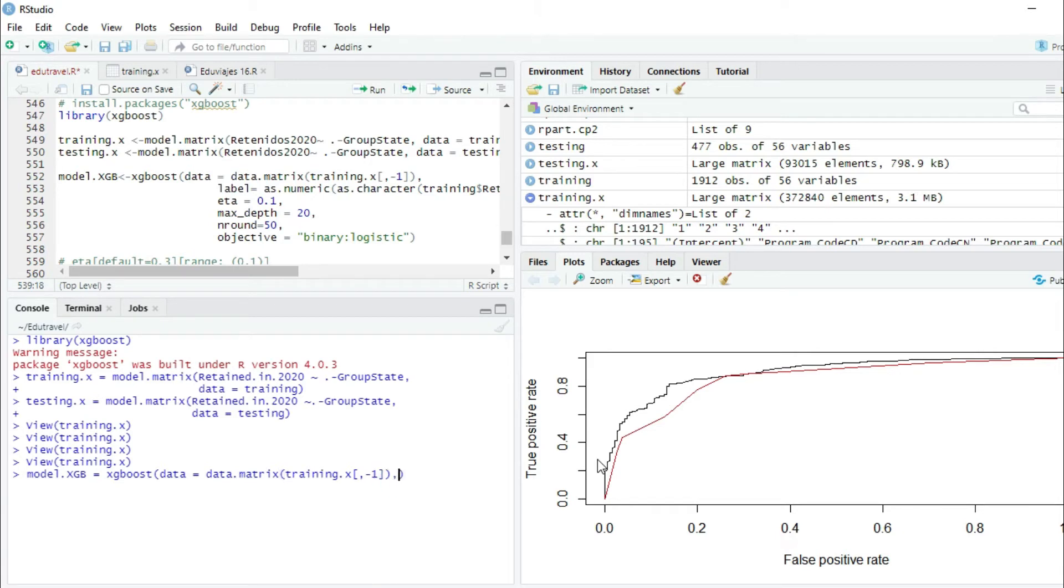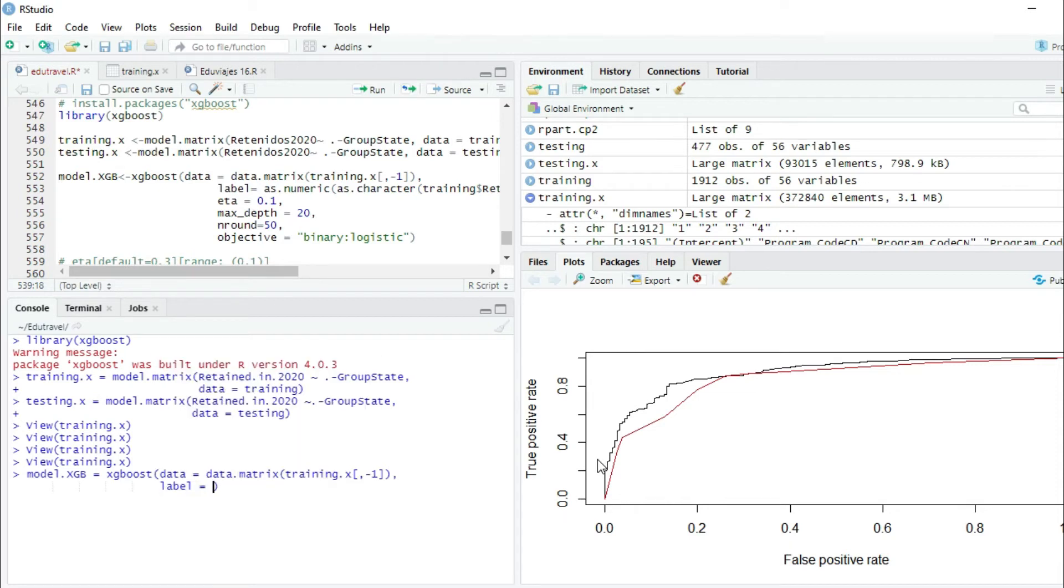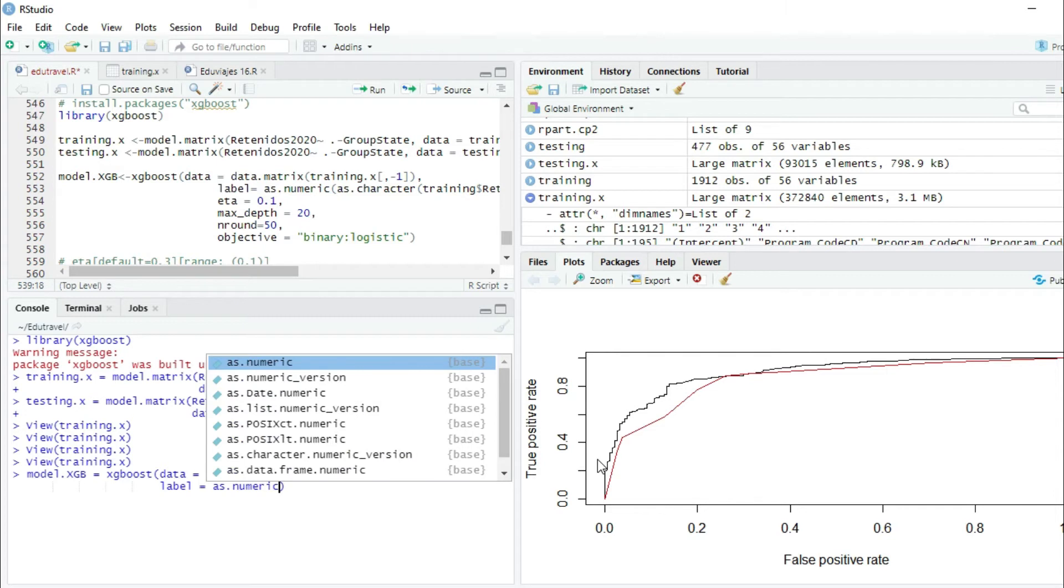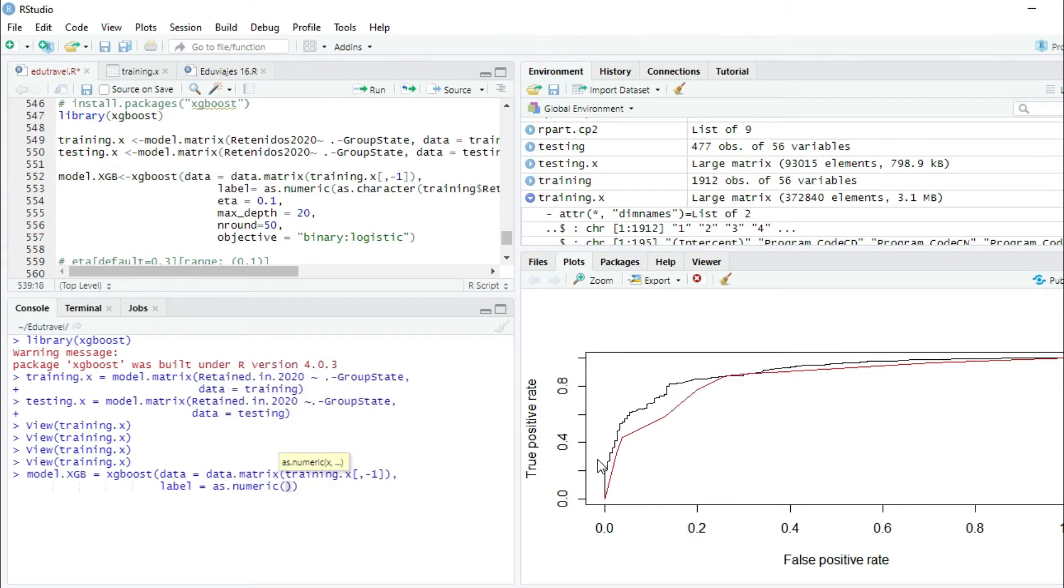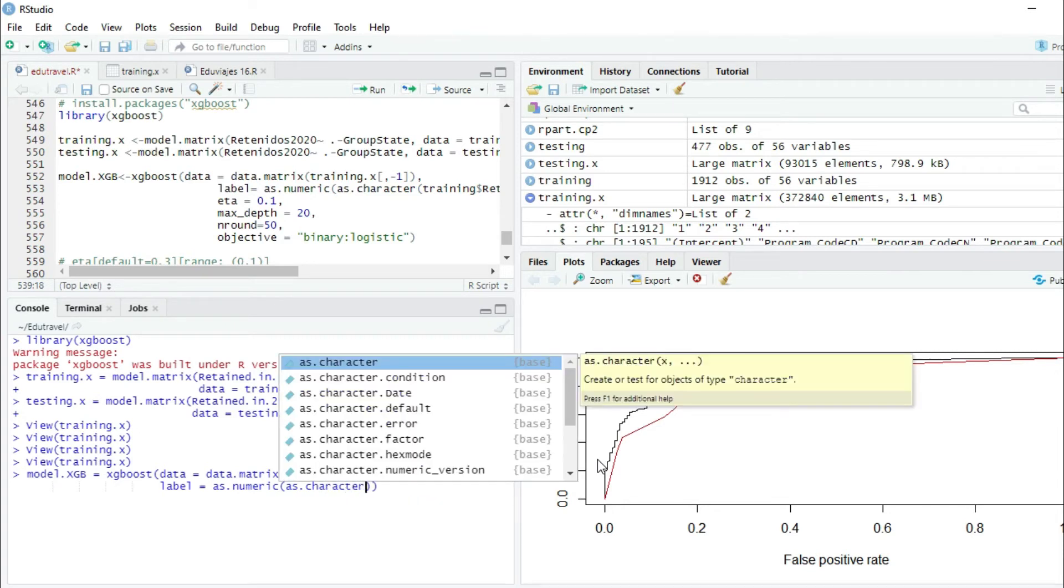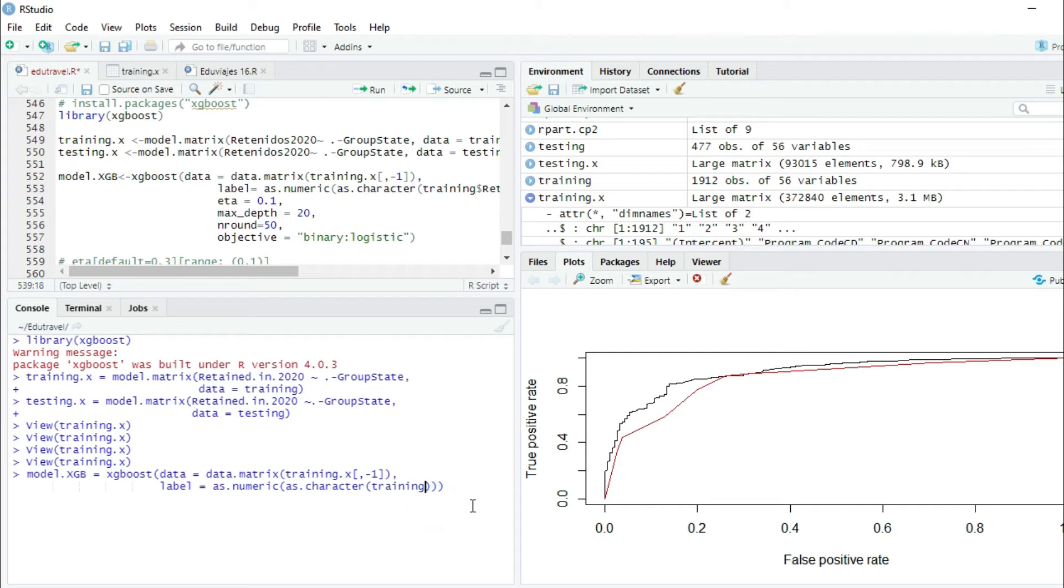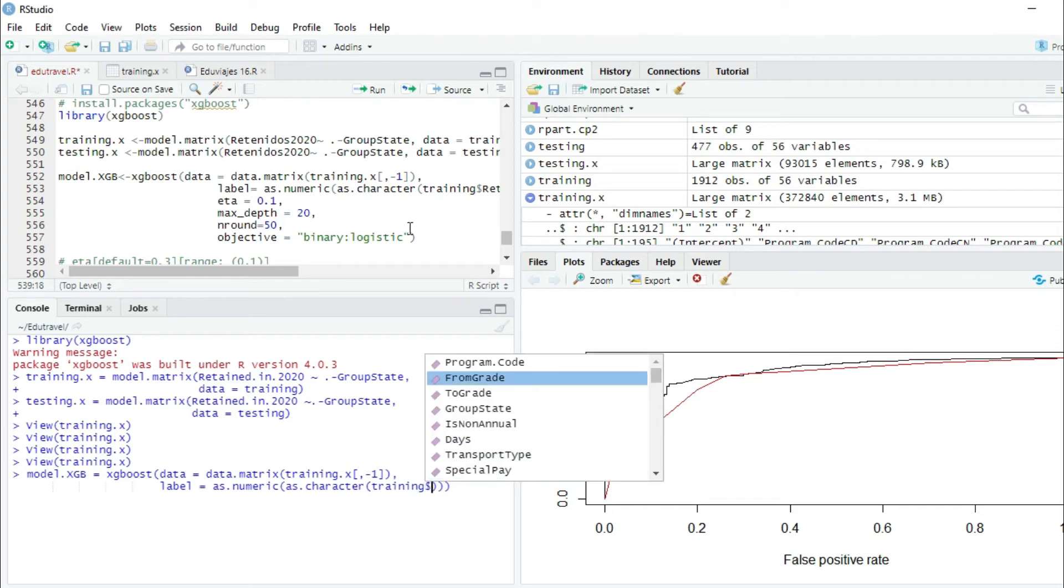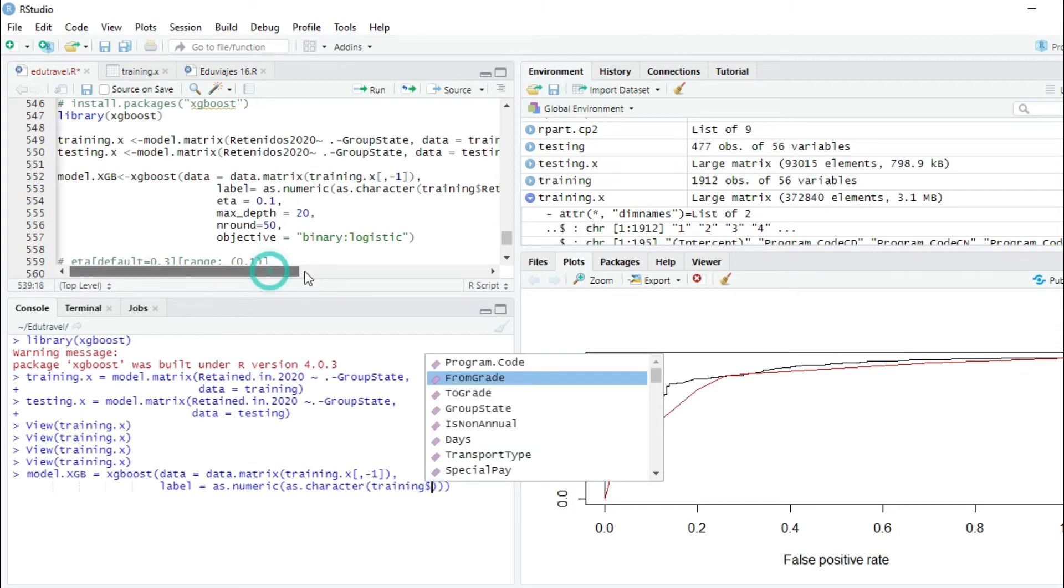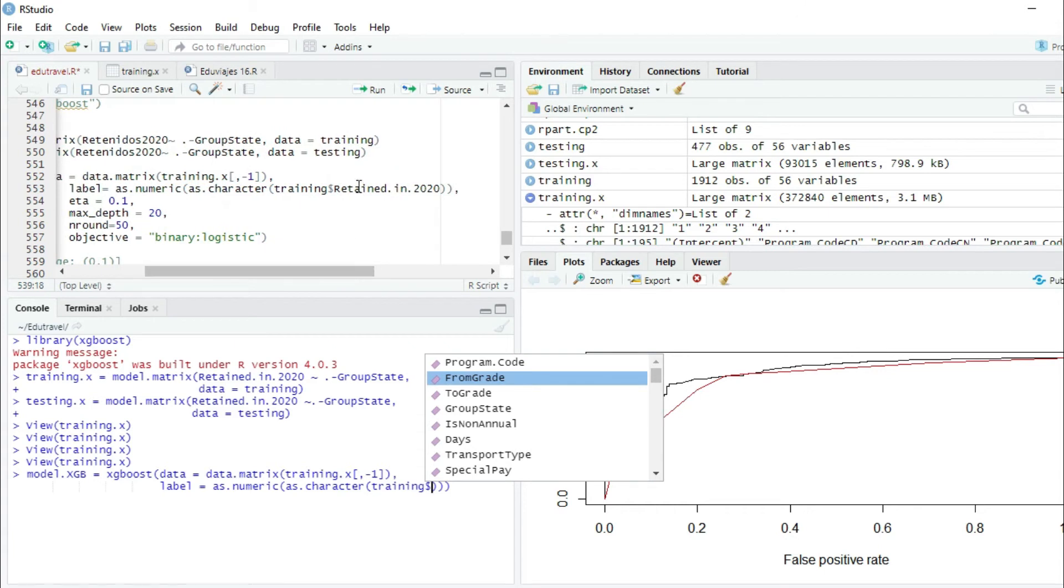Shift enter to go to the other line. Label equals as.numeric. We're going to transform all the variables to numeric and as.character, and then we're going to provide all the data from the training dataset. We're giving here the dependent variable.